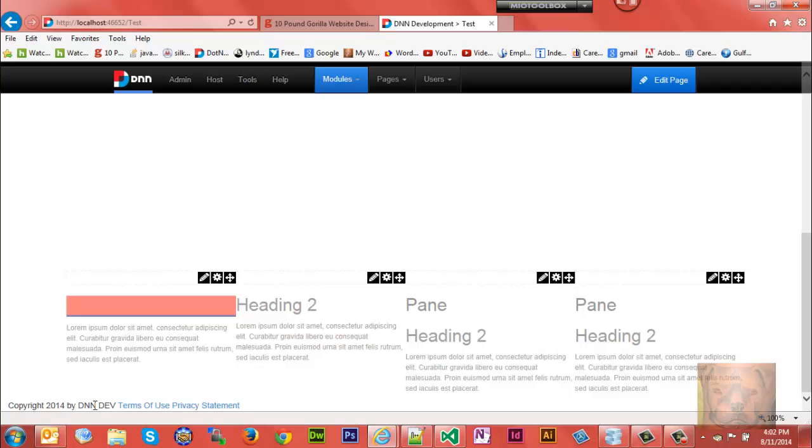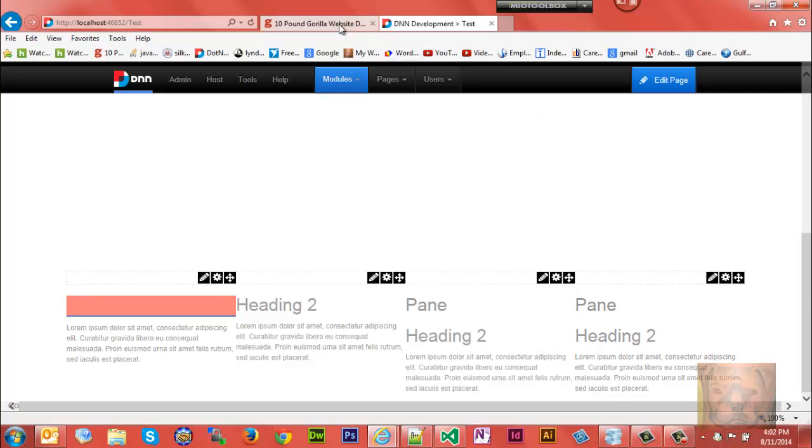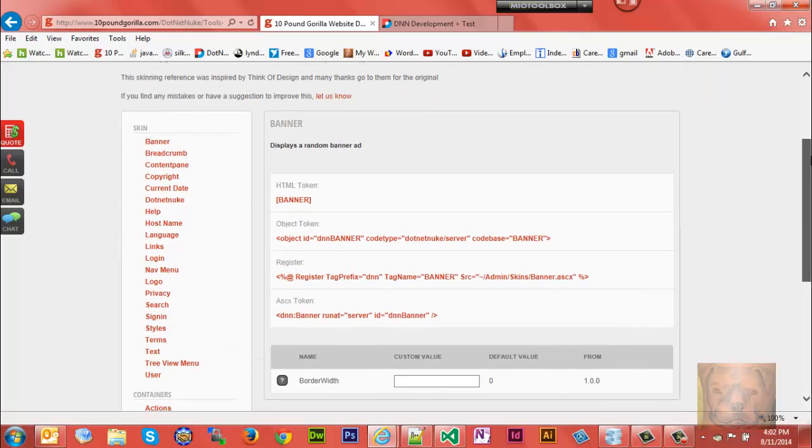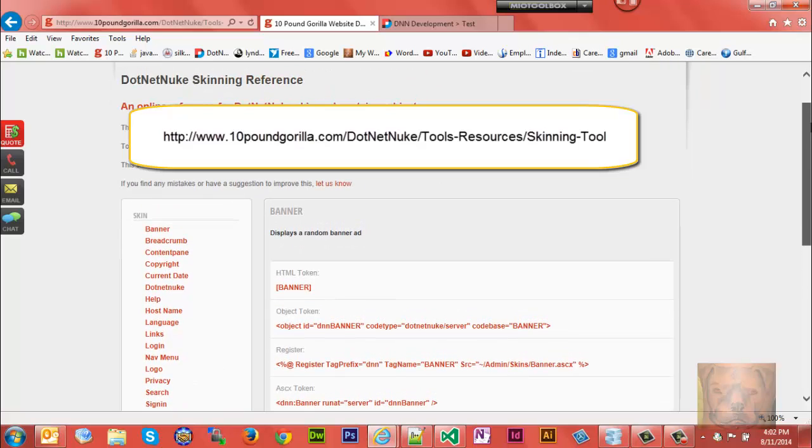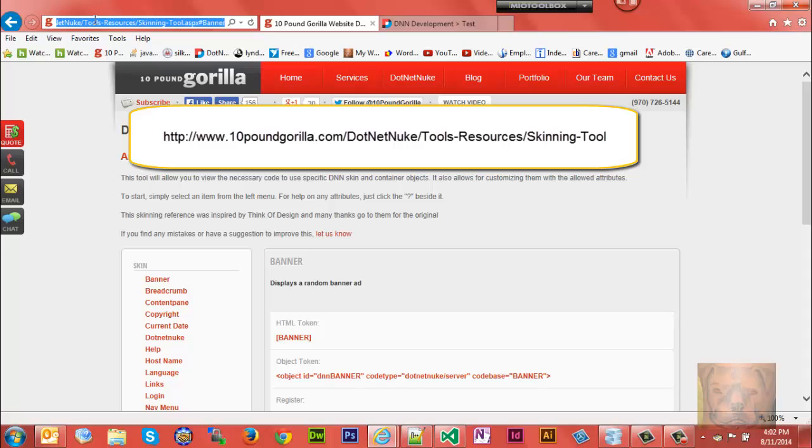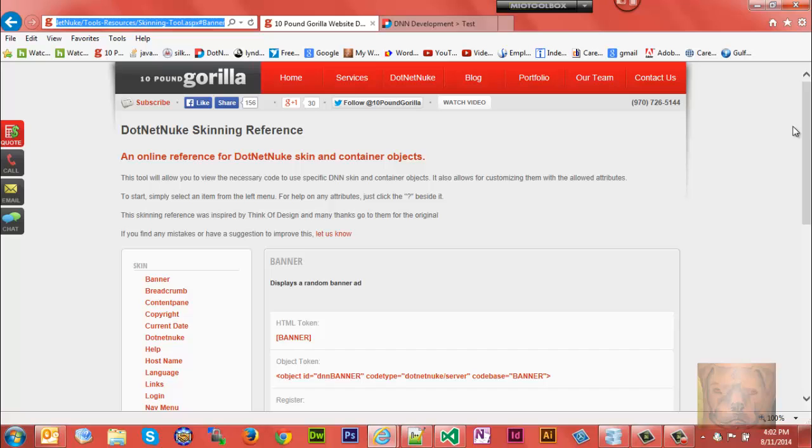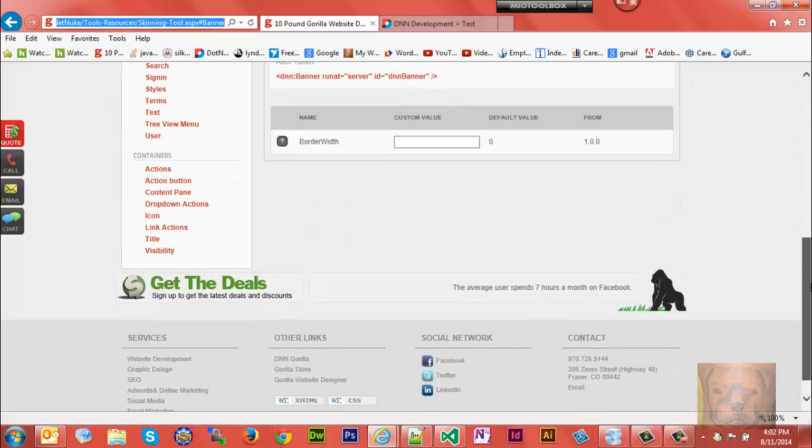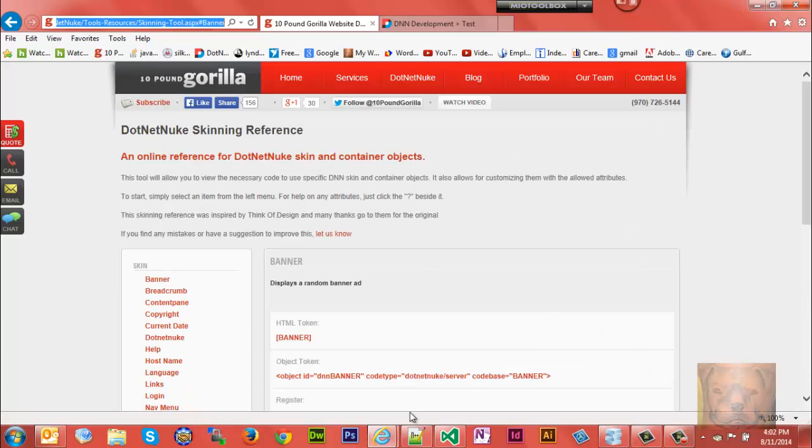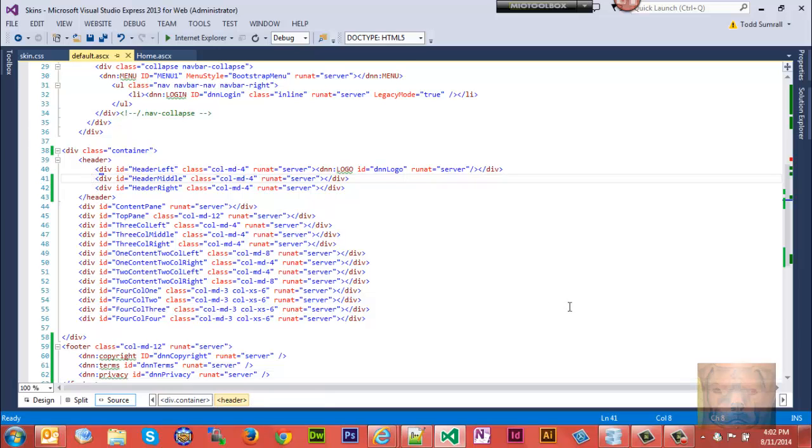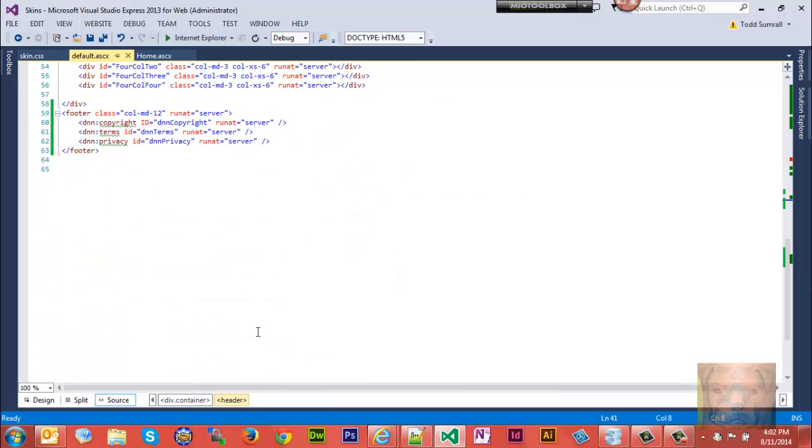Now you could go get all the skin tokens, or at least ones I know about - skin objects, skin tokens and whatnot - at this website, 10 Pound Gorilla. I'll leave the link and resource for this, as well as the code that we used to do this - this code here and this code here.